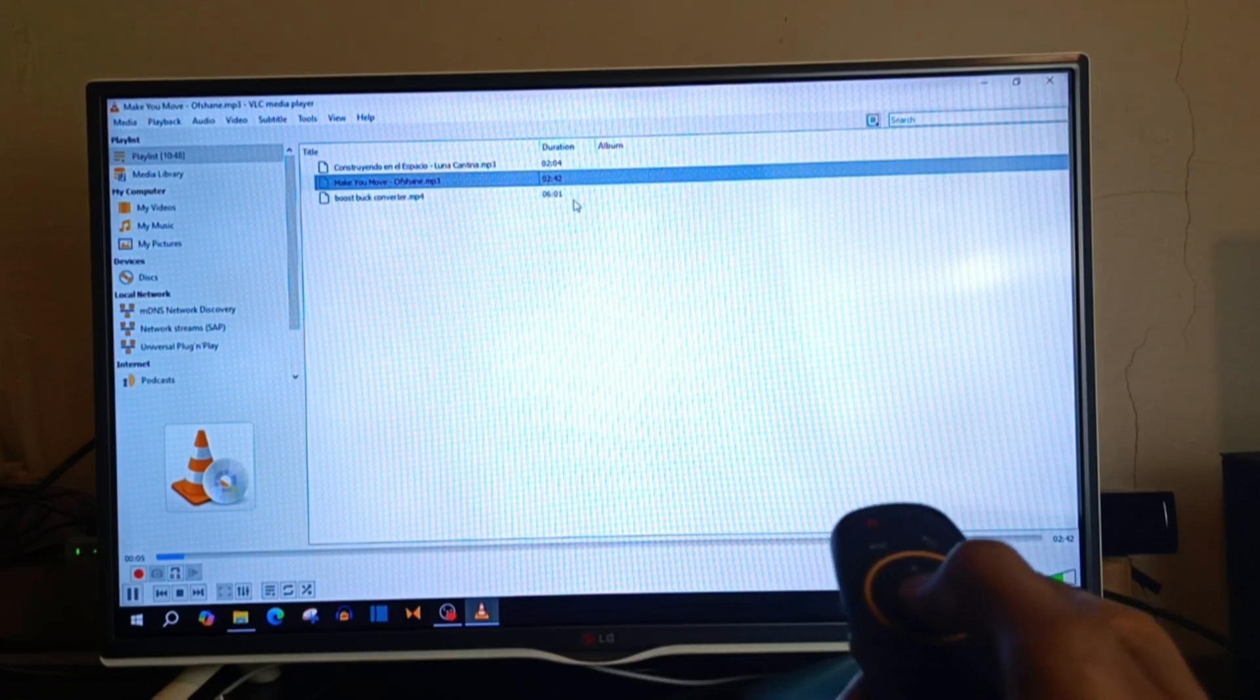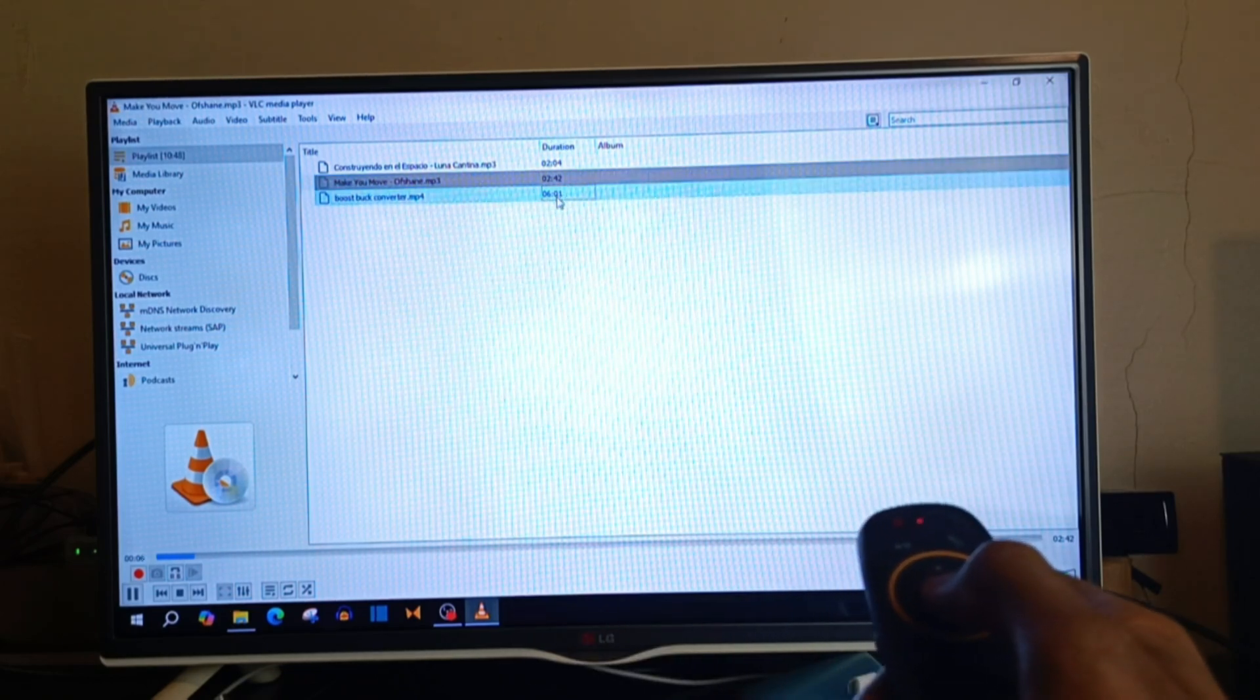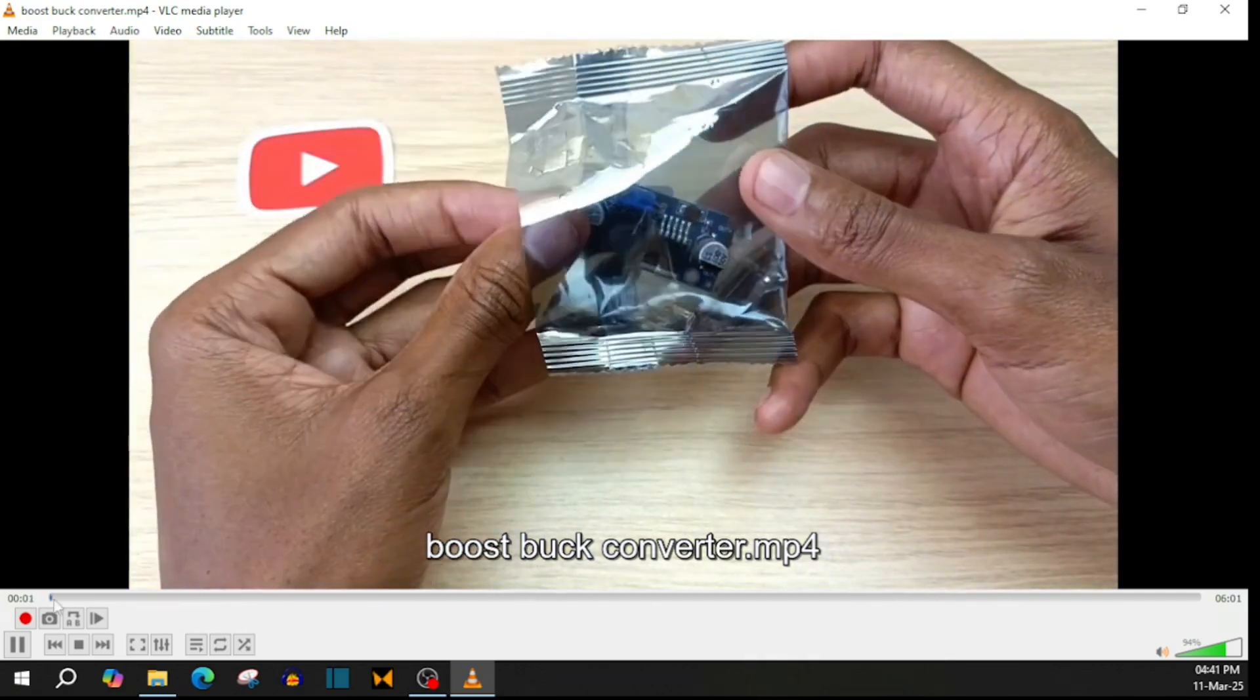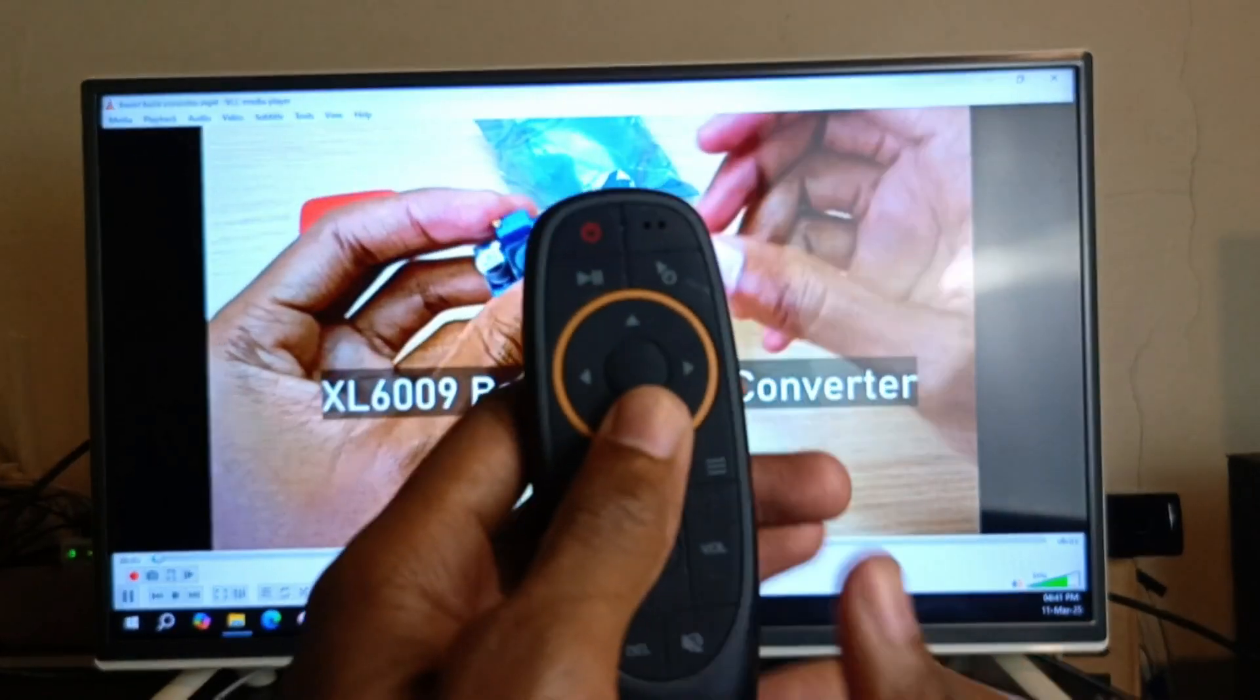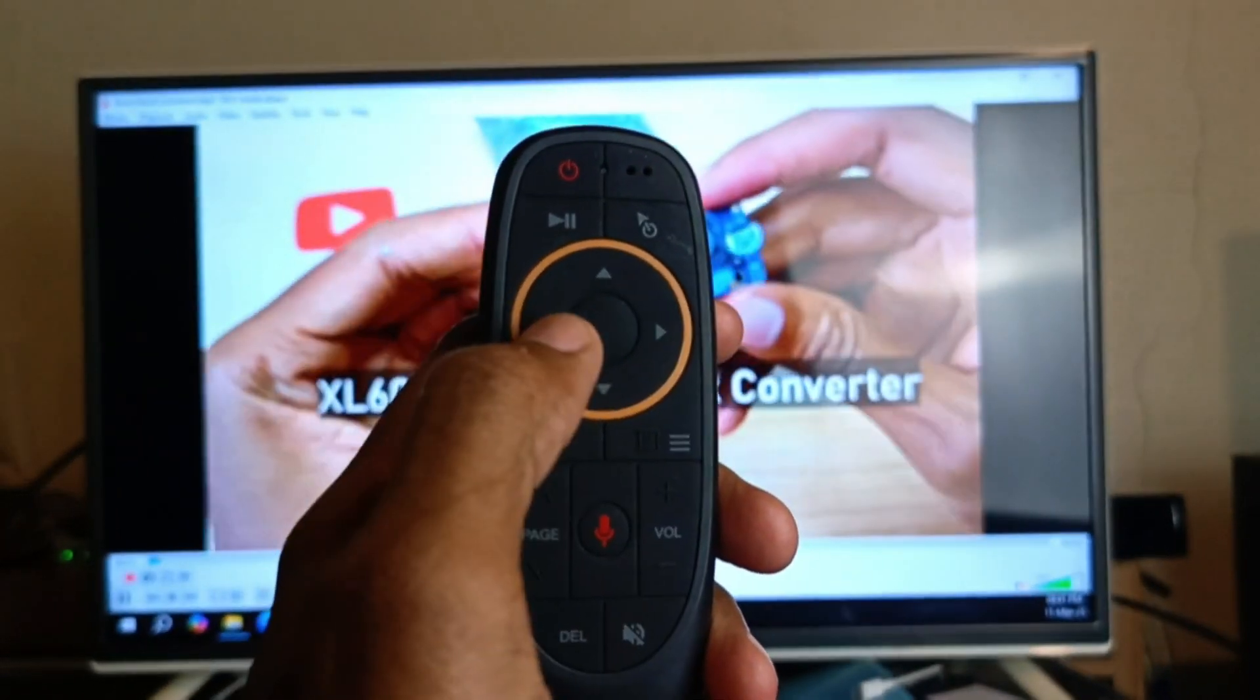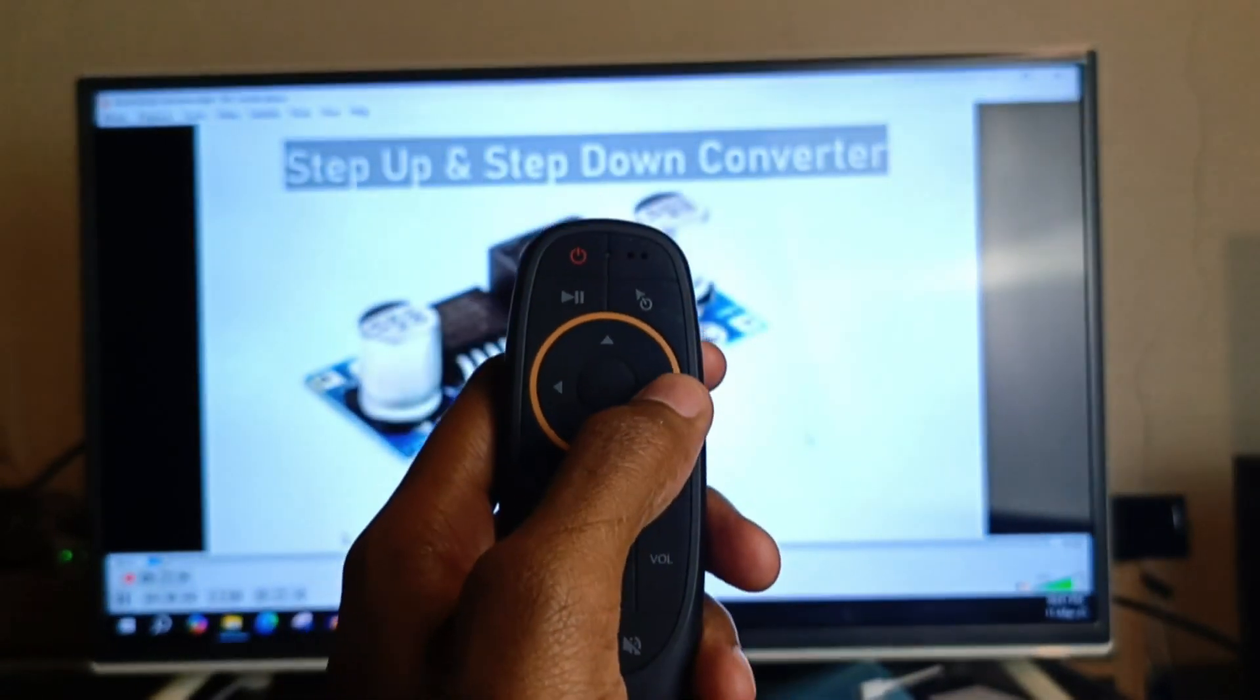Let me try a video. And here the video is working. And now I will use the navigation button to see if I can control the playback on the TV.